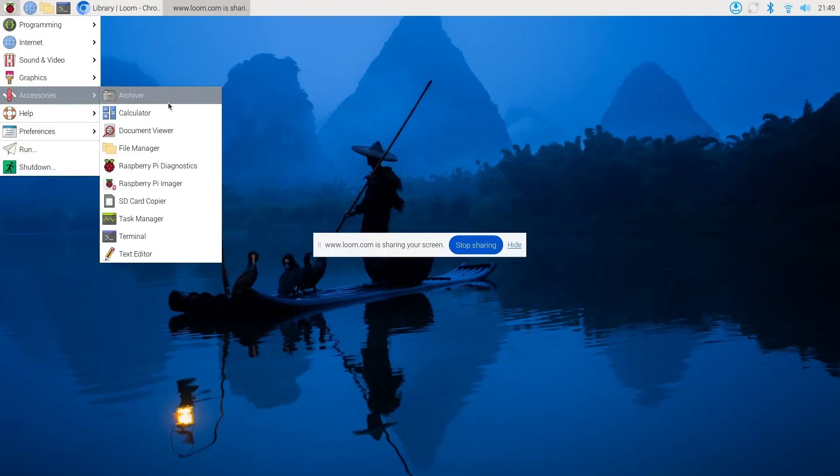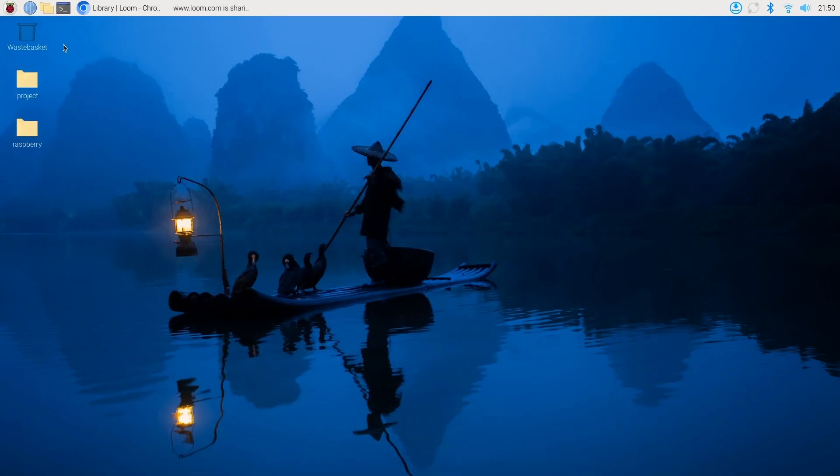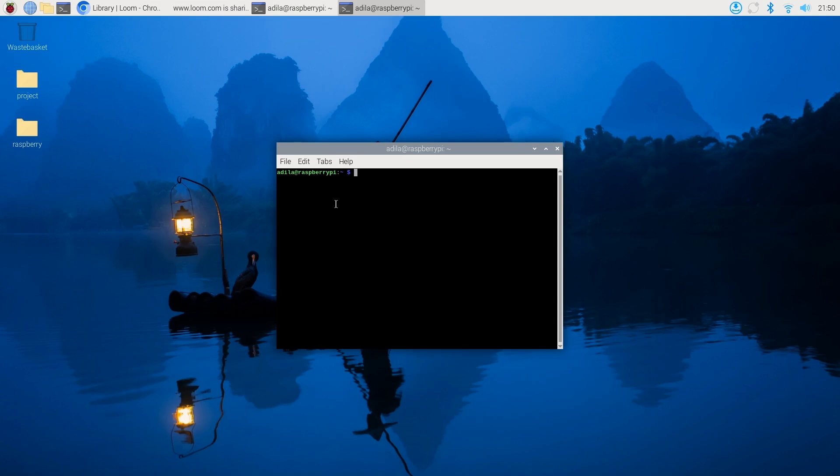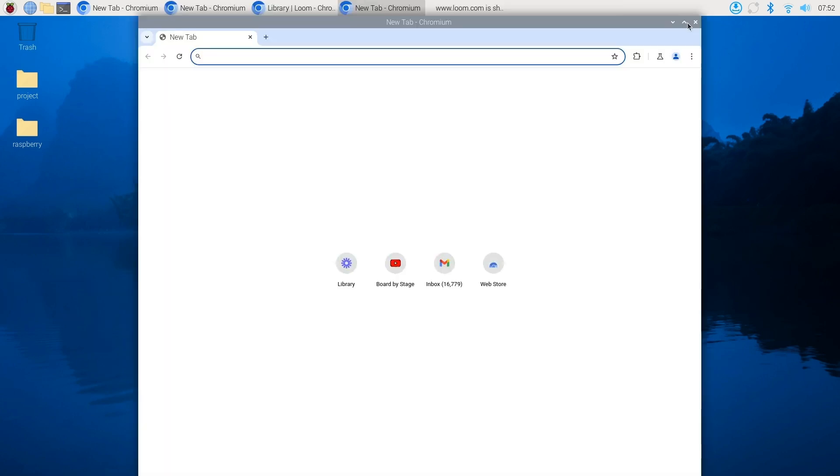There's the file manager, which helps you organize the files and folders. And there's just a terminal that allows you to access the command line interface.